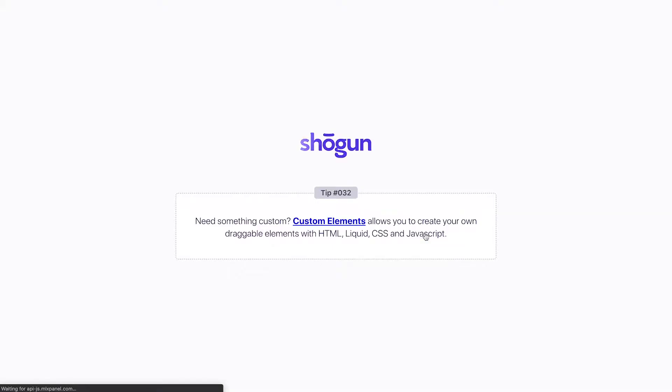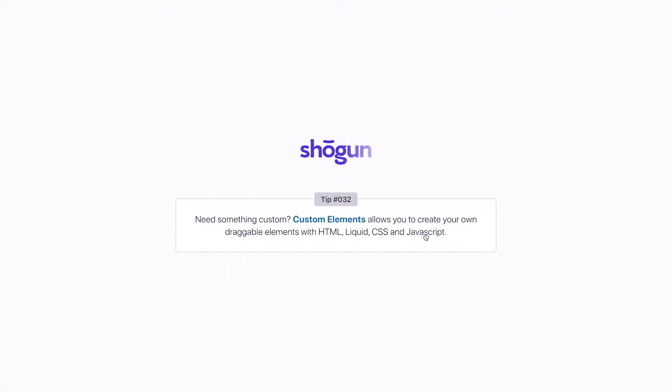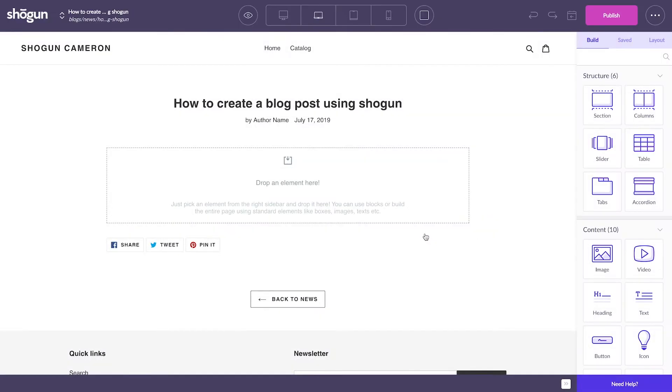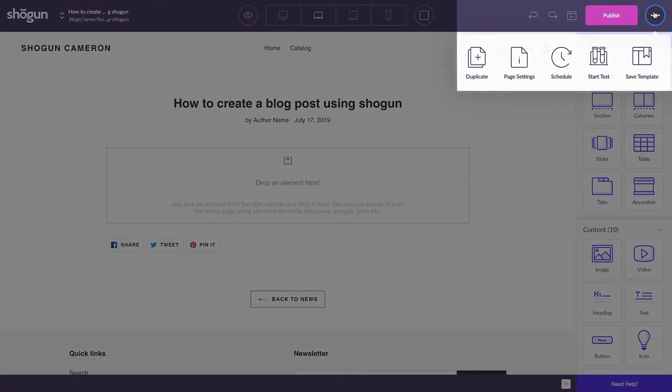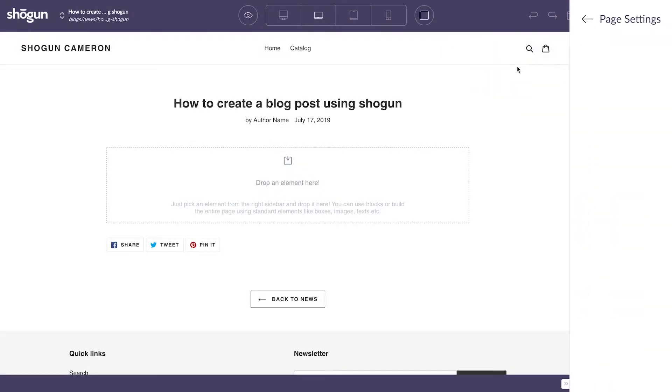From here, it's important to fill in a couple of the main details for the blog post before we change some of the bigger elements. Head up to the top right corner, select the icon with three dots, and select Page Settings.